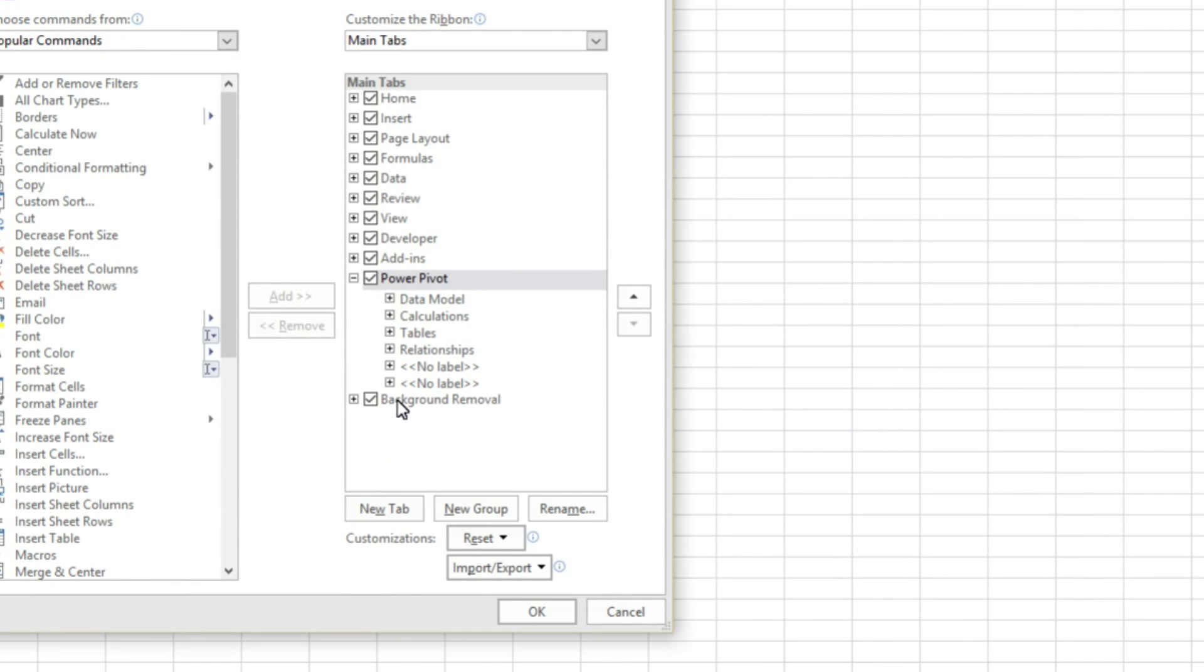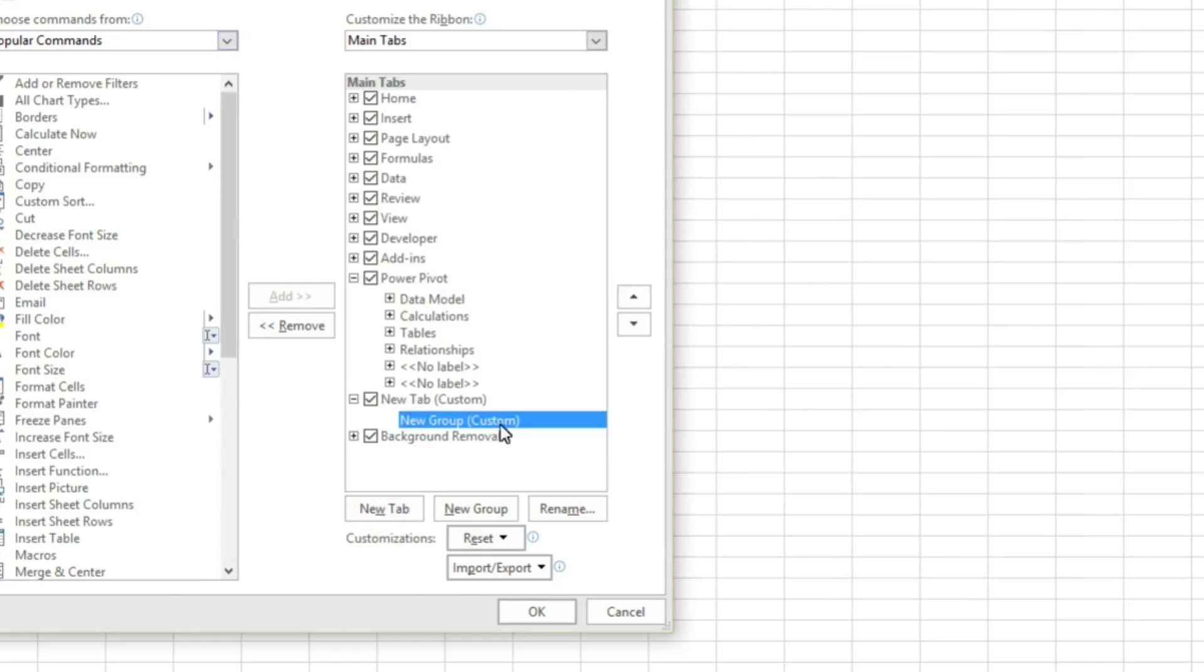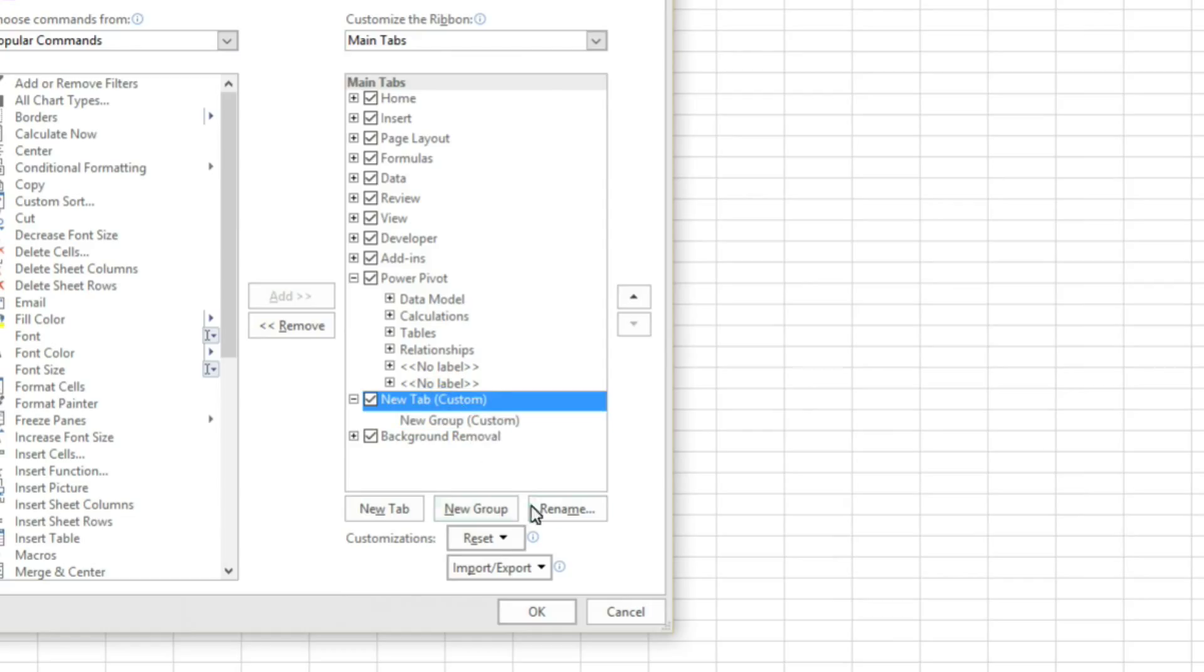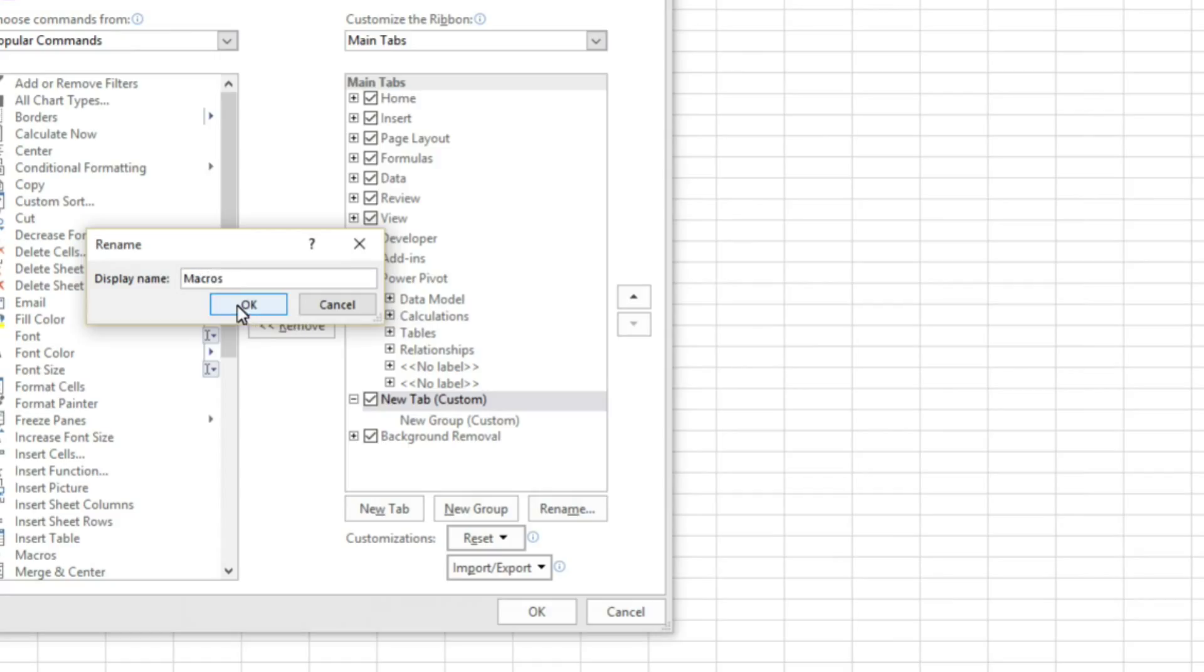We will be making one more at the end after Power Pivot. We will be creating an additional macros tab where we will put our customized function which we just created. So we will go to options and customize ribbon and we will be creating a new tab.